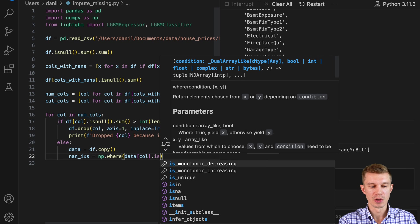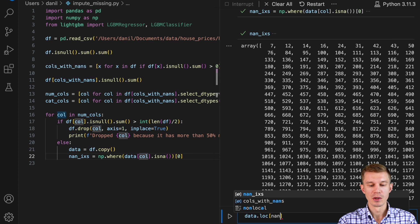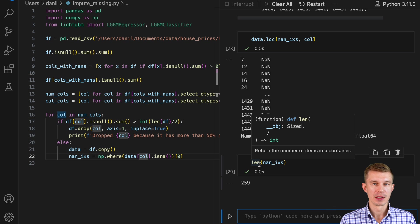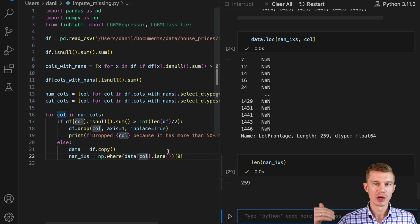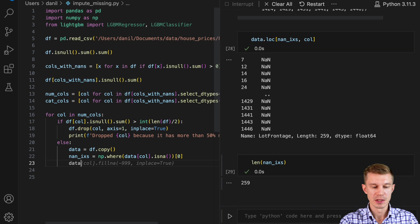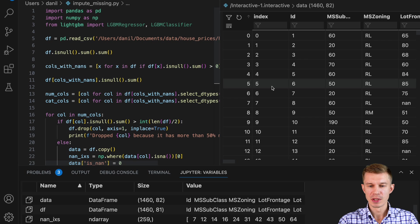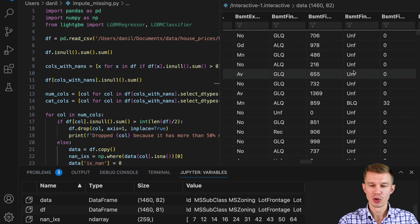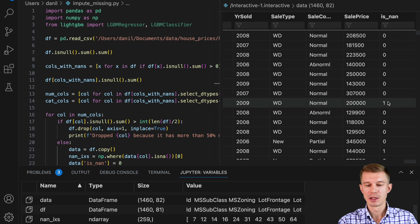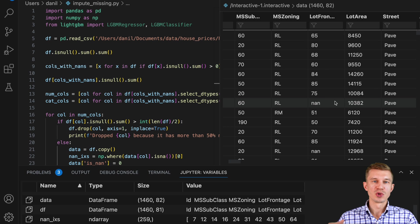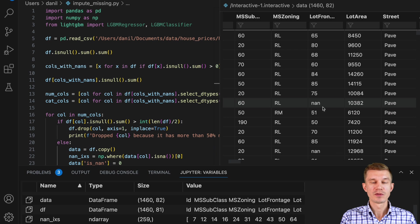First, we'll make a copy of the dataset — data equals df.copy — because we're going to change the subset of data used for training and we don't want to affect the original dataset. We'll extract indexes of missing values in this column. We have 259 NaNs. We're going to add an extra column to our data that indicates which records have missing values and which don't — 'isNaN' will be 0 by default and 1 for the rows recorded in our NaN indexes.